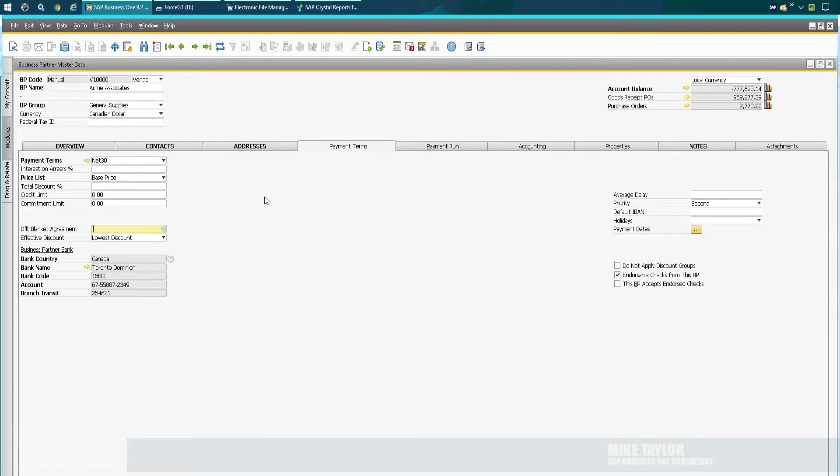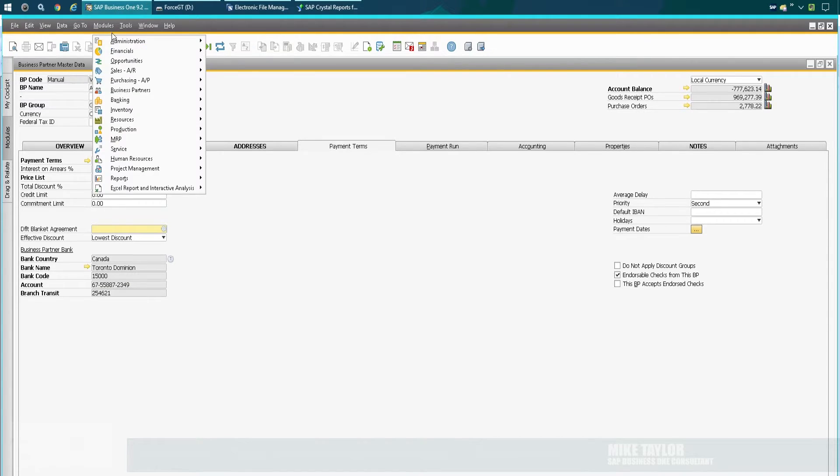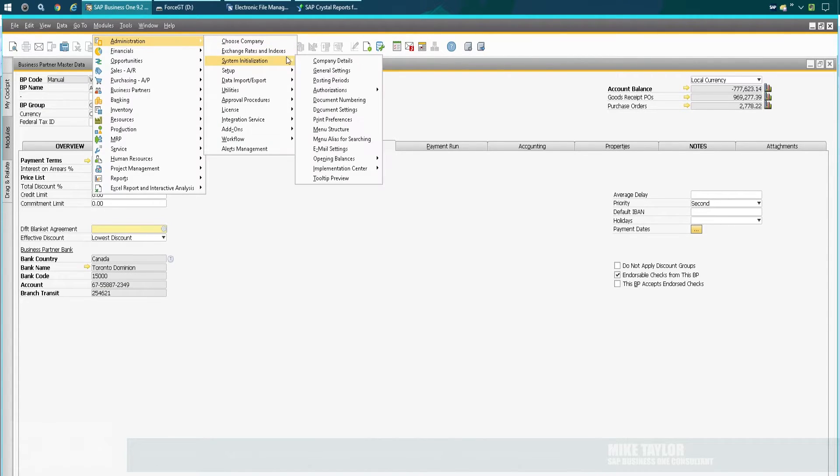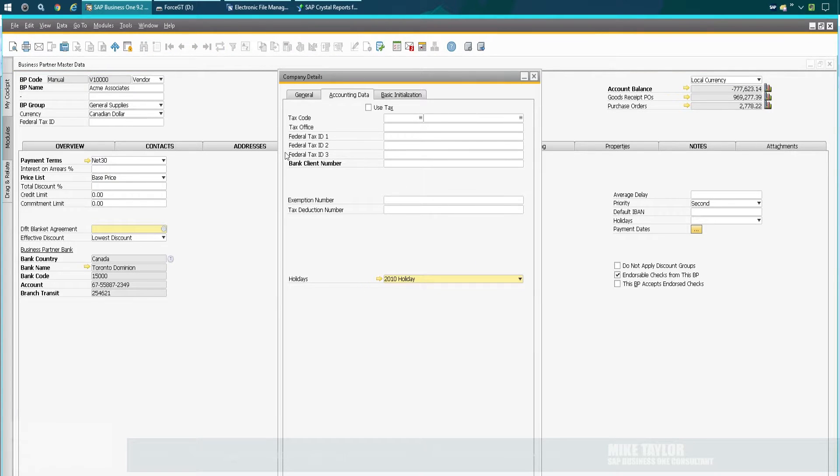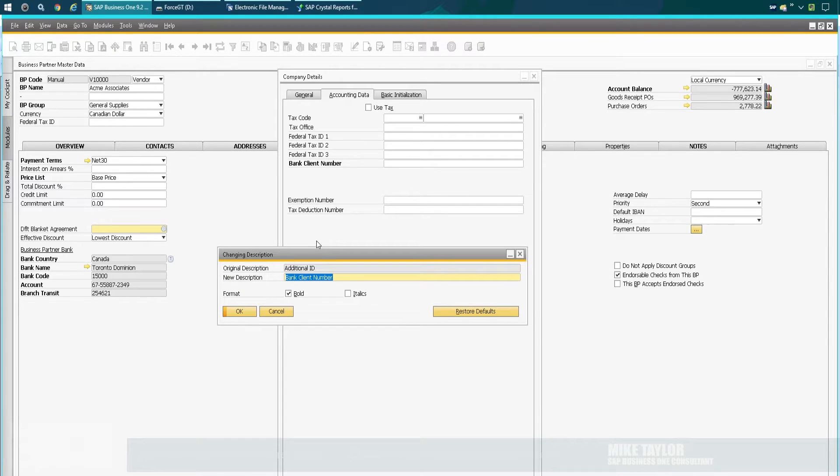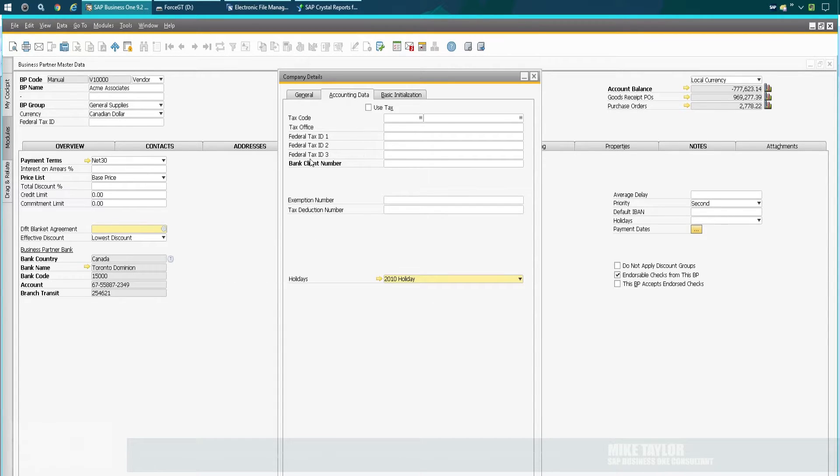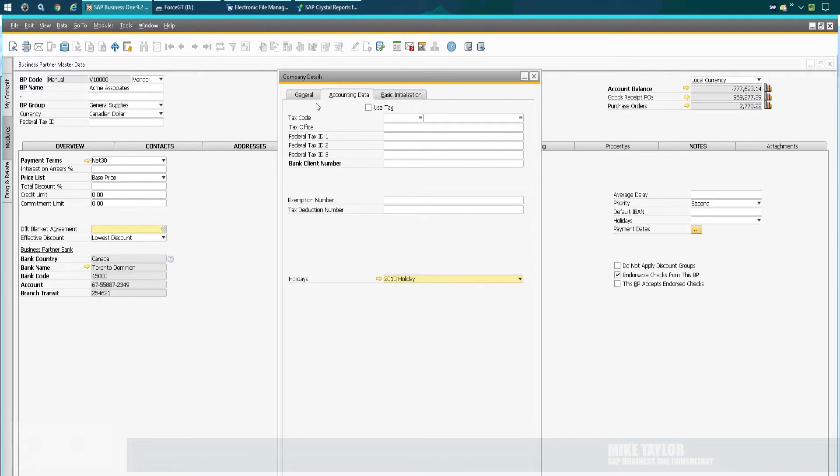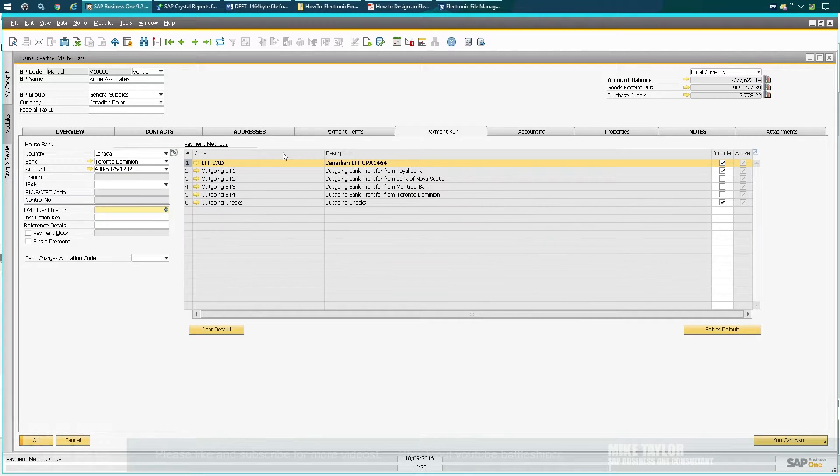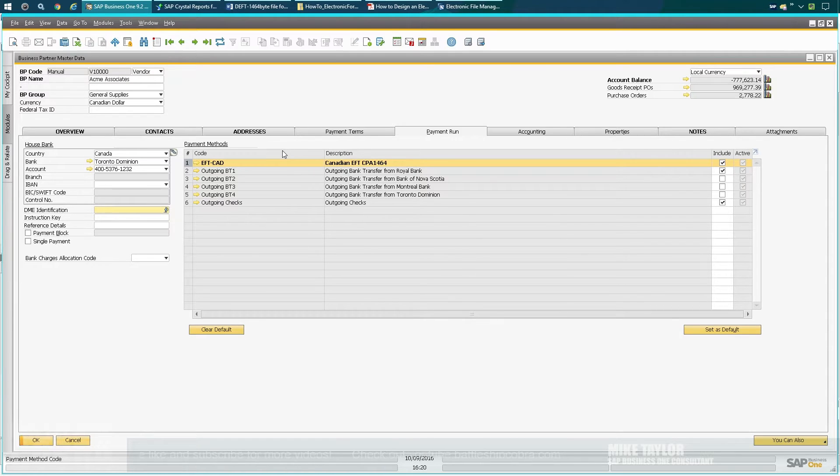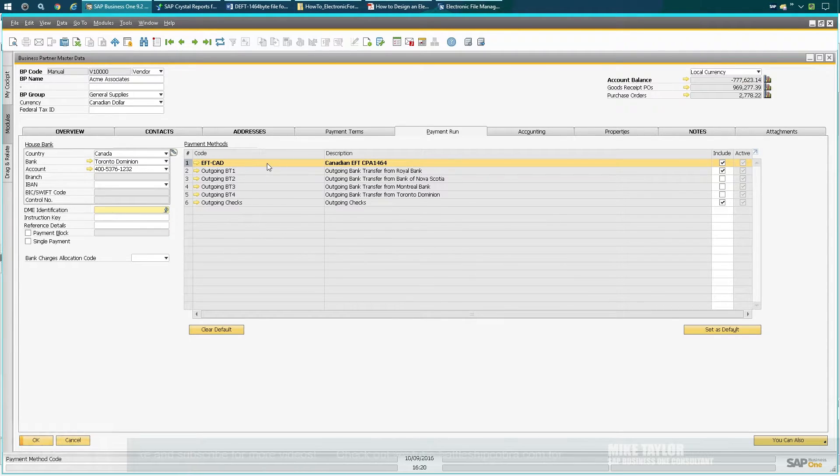The other thing you need is Administration, System Initialization, Company Details. I've used this bank client number in order to designate a client number. So this was Additional ID—I just set that as the bank client number. Both of those are required, or what I've kind of translated them into what is going to be used as the SAP Crystal Report data source.